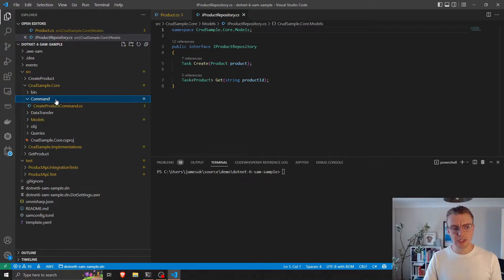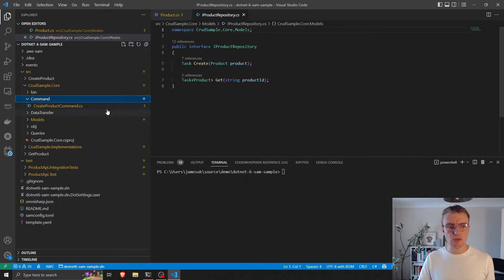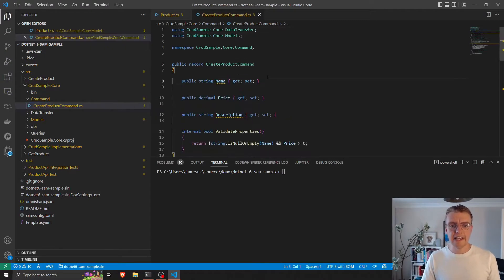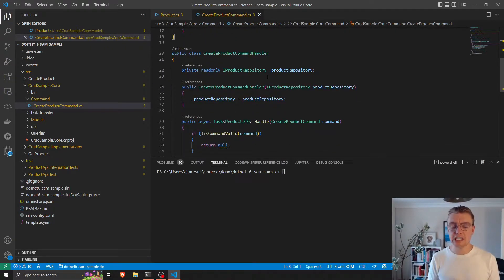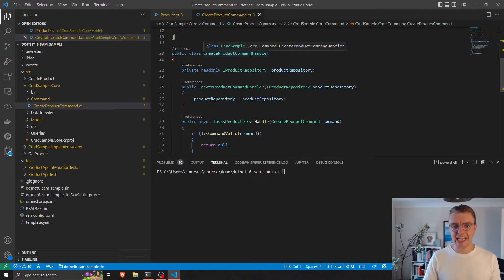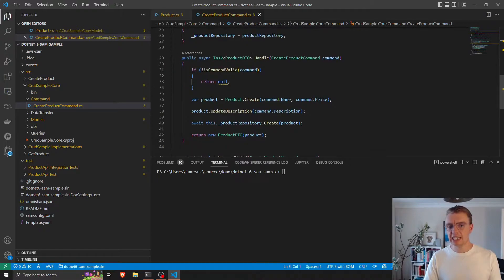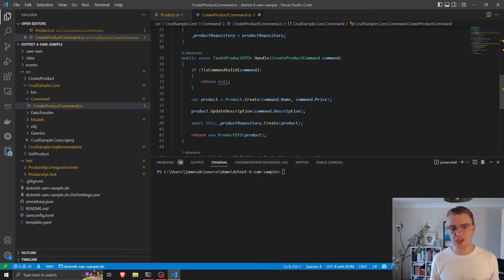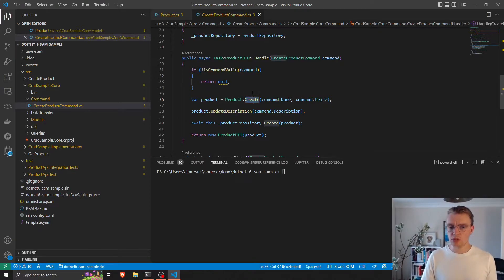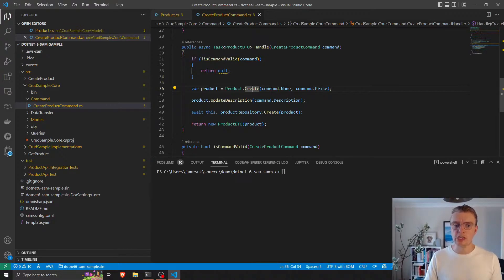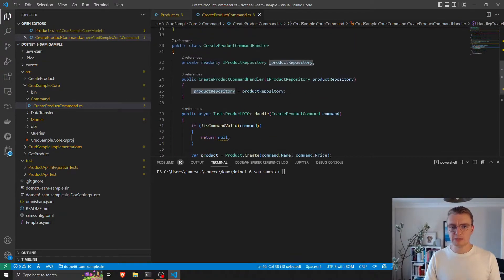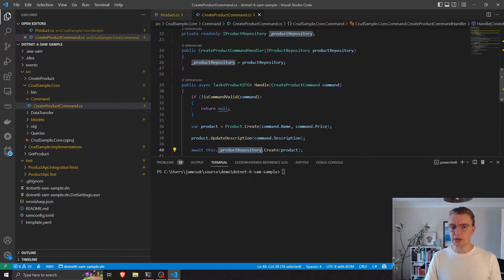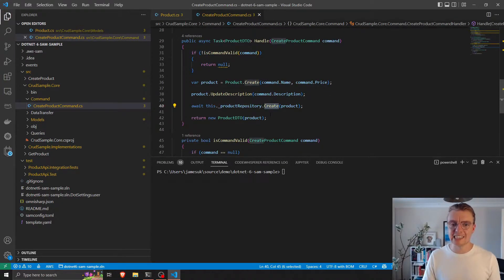And when it comes to actually storing data, actually making requests to create products, that's sat in its own single responsibility class for this create product command handler. And it's this command handler that's performing the business logic to actually create a product. So we create a product using the static method from our product model, we add the description, and then all we do is make a call to the product repository interface to create that product.